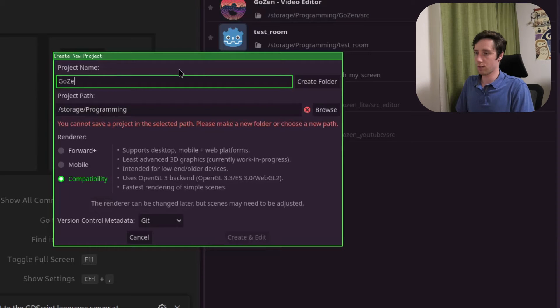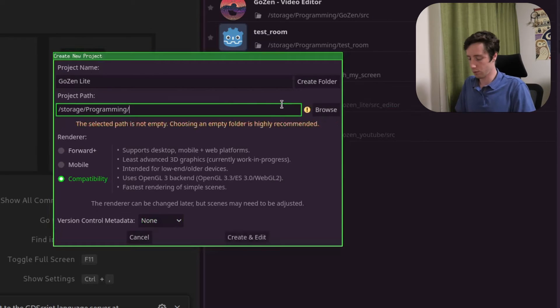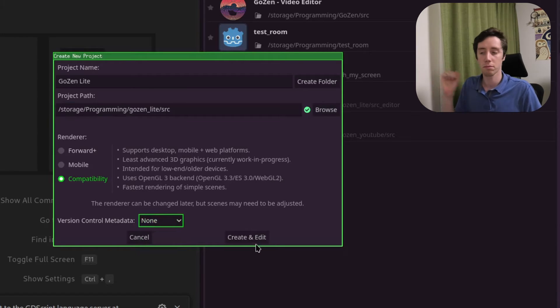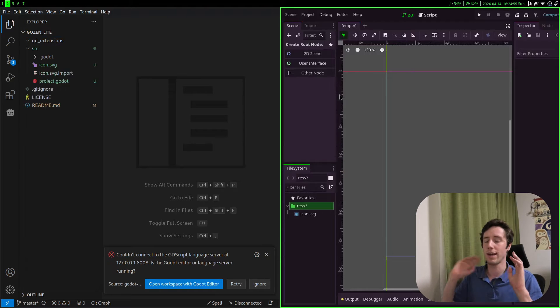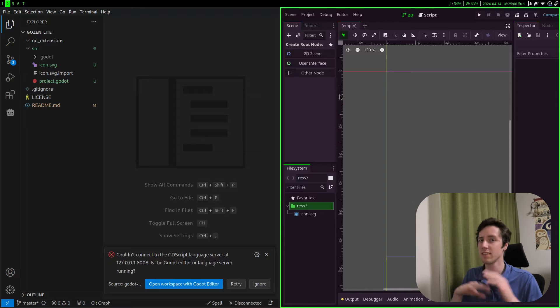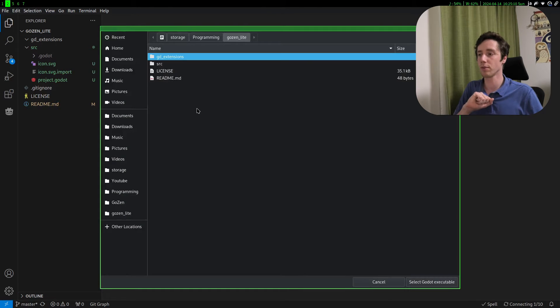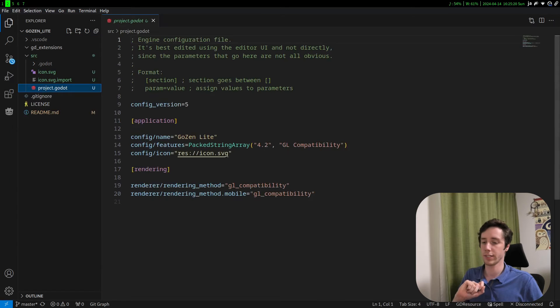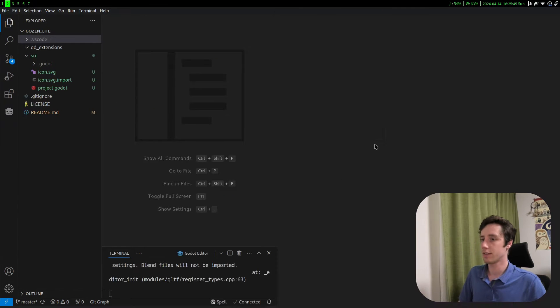So let's quickly open Godot manually and create a new project. I'll call it GozenLite — you can name it whatever you want, please don't use the Gozen name. Select the folder: GozenLite src. I always put version control metadata on none. Start the project and we will directly close it. When you work with GDExtensions and you'll actively be coding on the GDExtensions, always do this because it helps a lot with troubleshooting. Then open workspace with Godot editor, select the Godot executable — I keep mine in my programming folder. Now when we click on project.godot and connect, it's working.